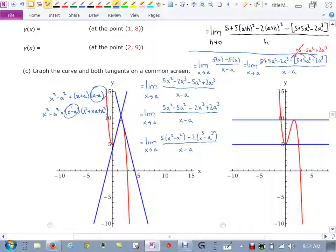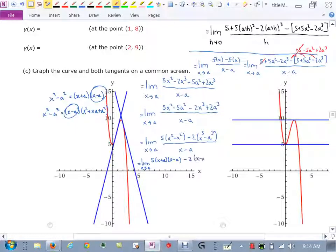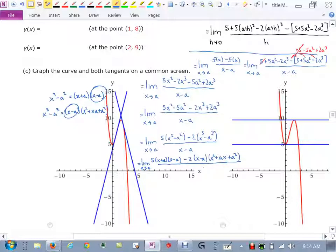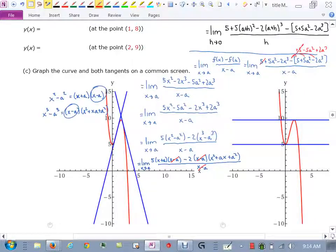Notice each one of them has the (x minus a) factor that I have in the denominator, which I'm going to cancel. So I take this as the limit as x approaches a of 5 times (x+a)(x−a) minus 2 times (x−a)(x² + ax + a²), all over x minus a. Since (x−a) is common in each term, we can factor it out and cancel.